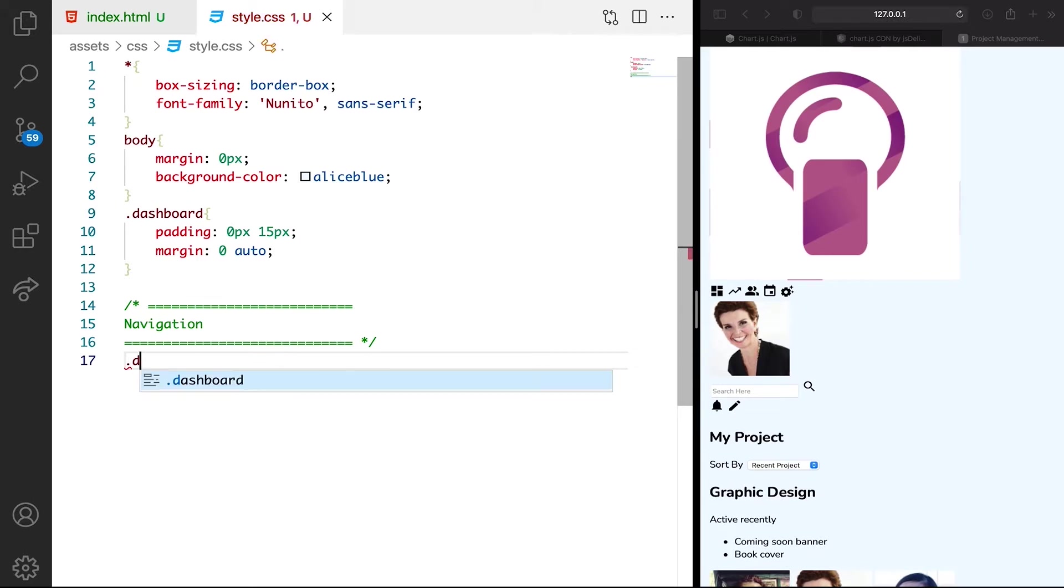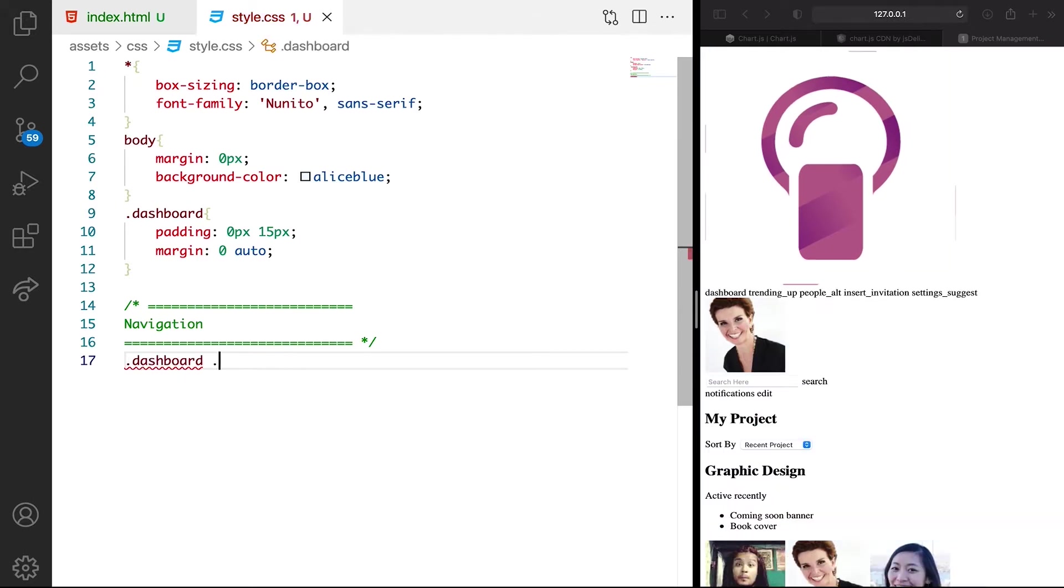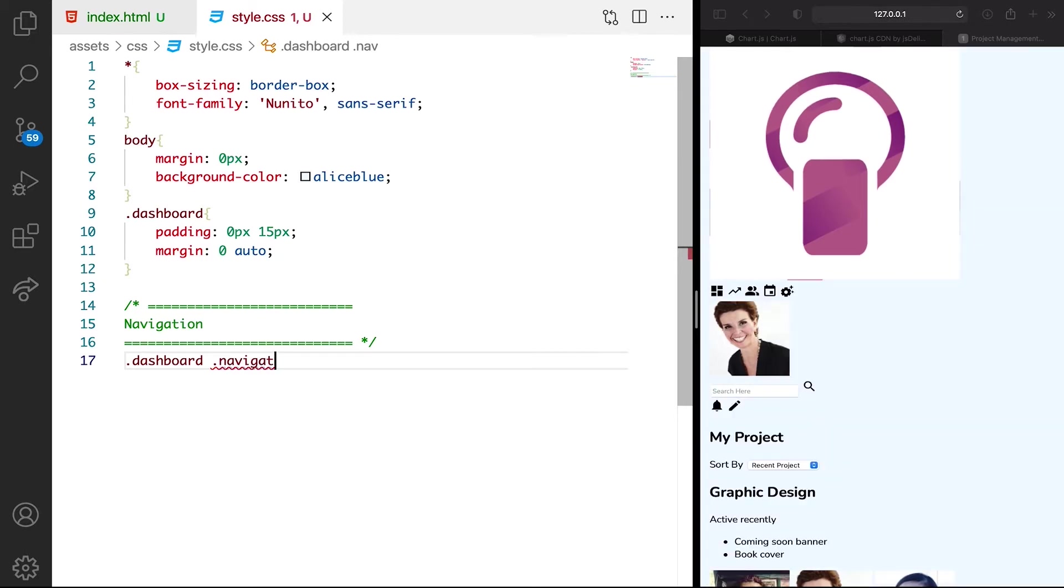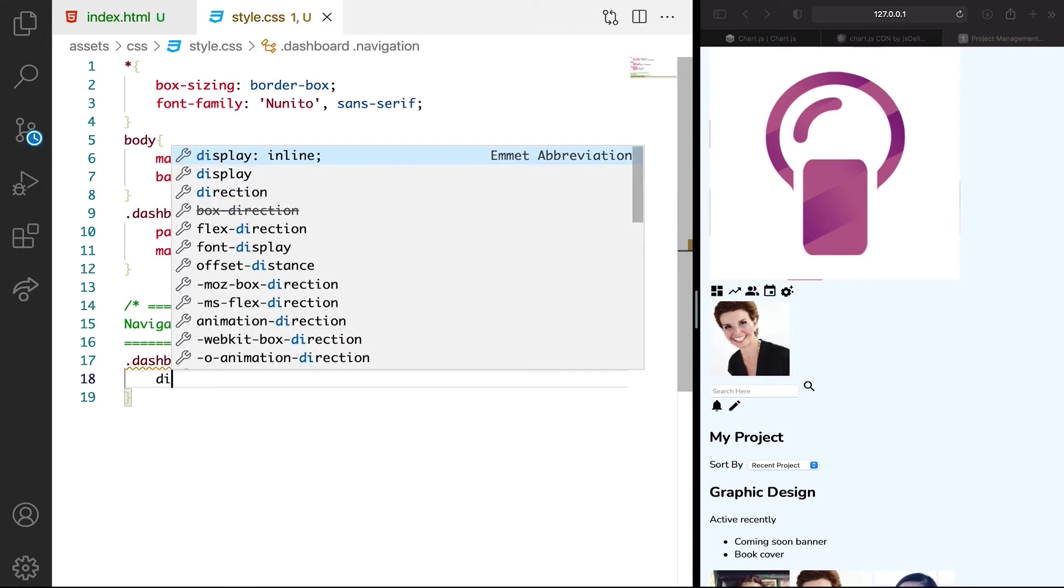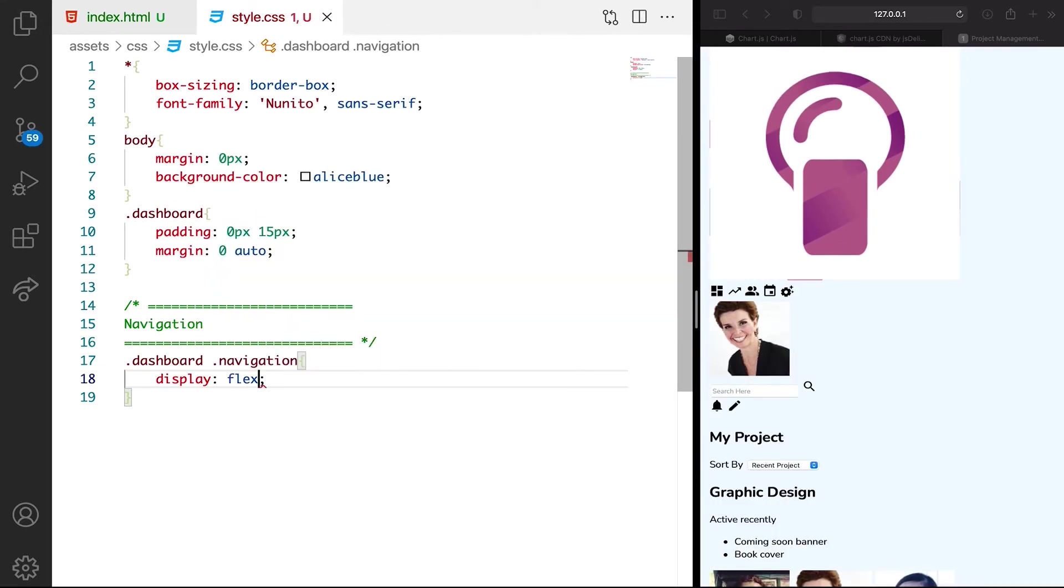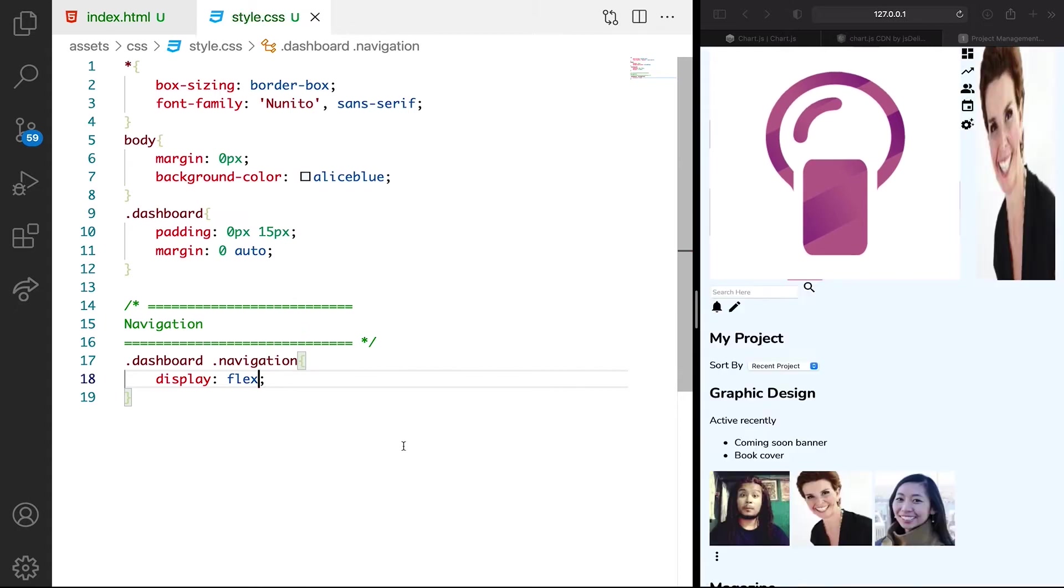We can target the dashboard. So this has to do with specificity. We want to combine multiple classes just to make sure that even when you copy this very code and place in a project, an existing project, you won't have clash of classes. So we're going to just target navigation. On mobile, we want them to display flex.